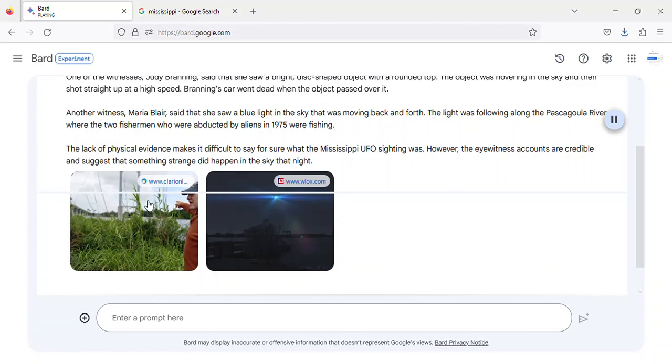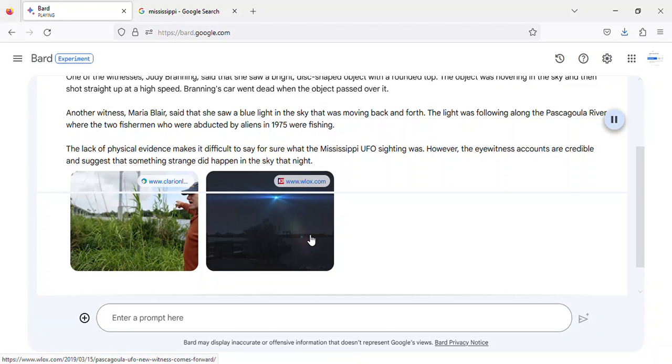Image of Judy Branning Mississippi UFO sighting. Image of Maria Blair Mississippi UFO sighting.